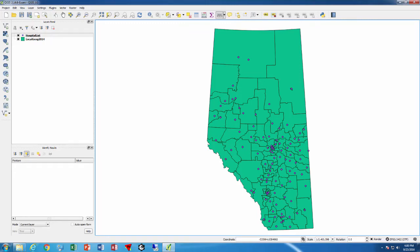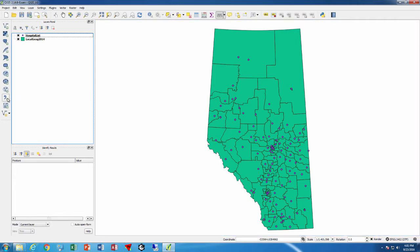We had turned on the local geography and the hospital list before. This was a spreadsheet that we created a point file out of. Remember we imported it by clicking on the Add Delimited Text Layer, and then we told it that it was latitude longitude and gave it the latitude longitude fields.